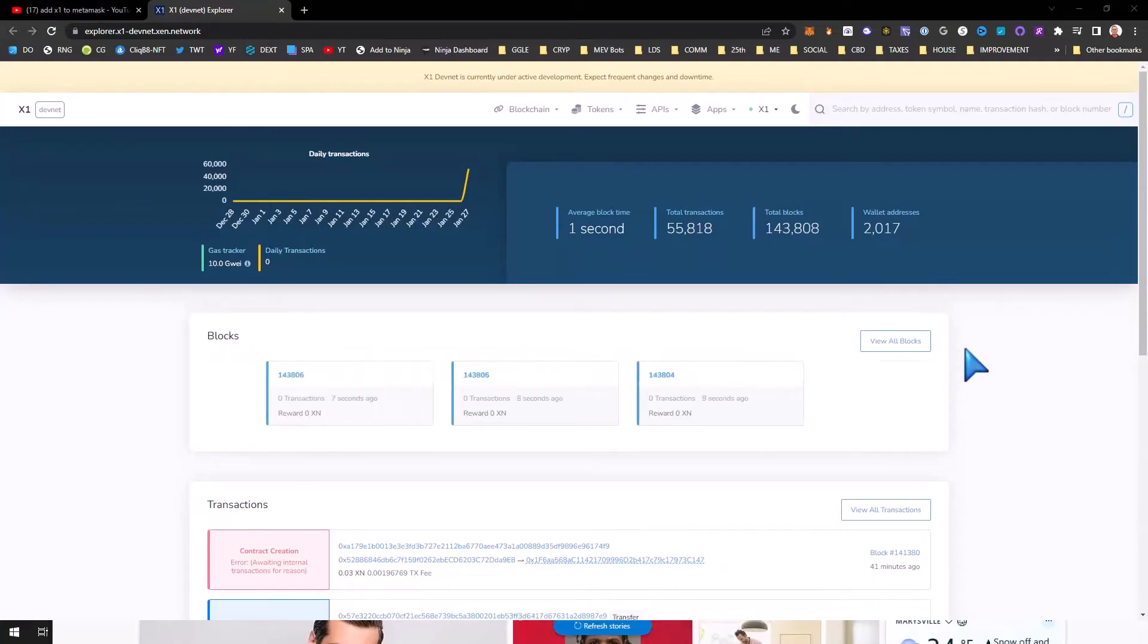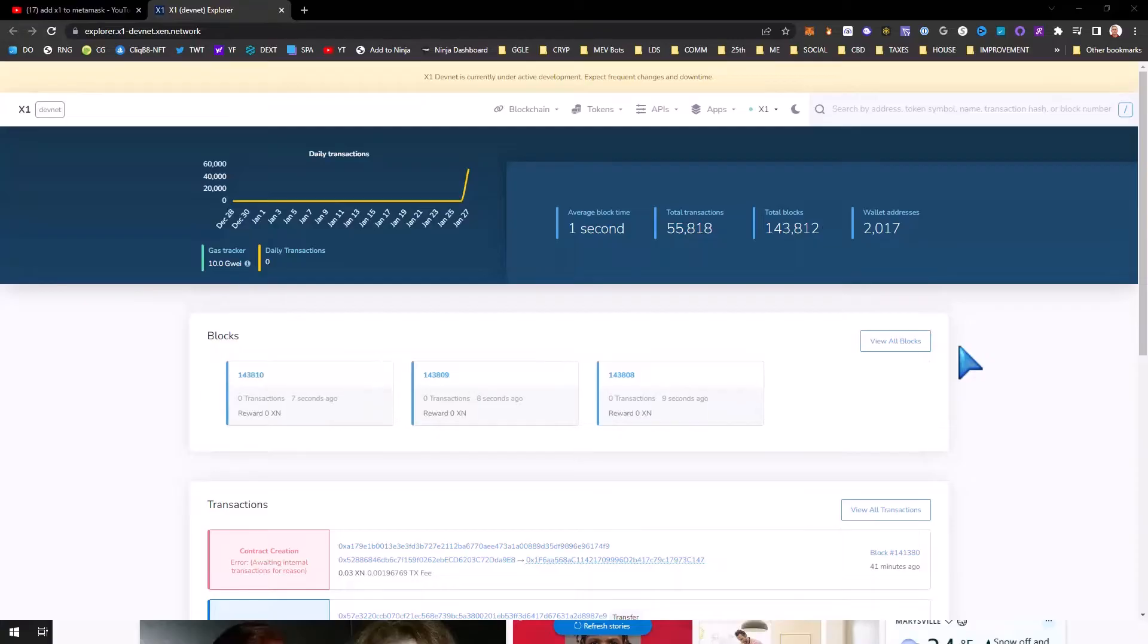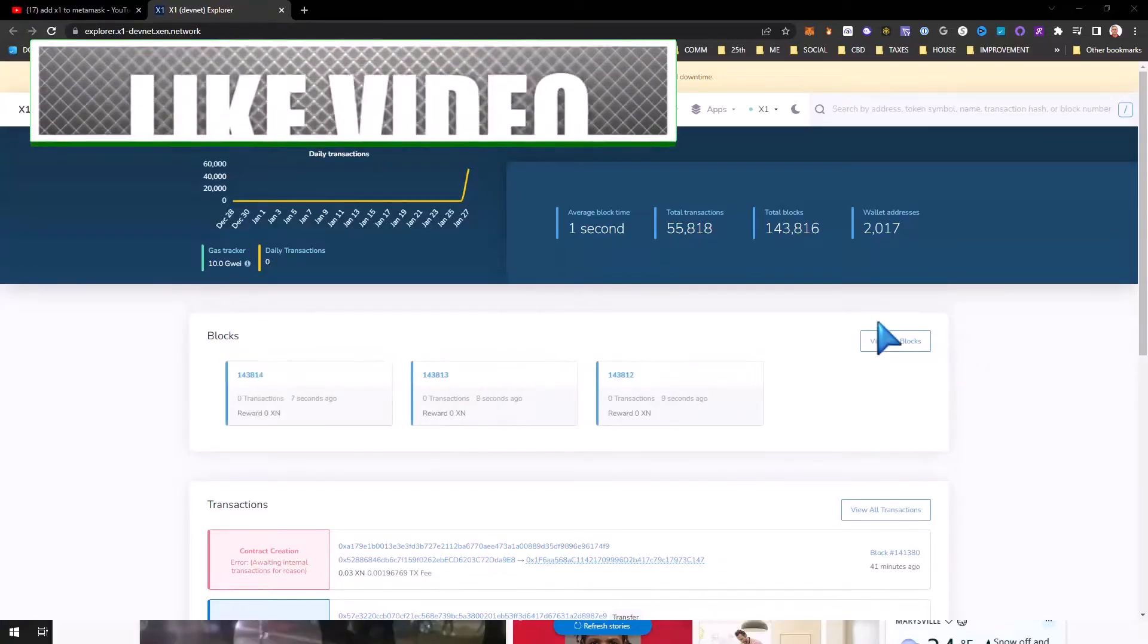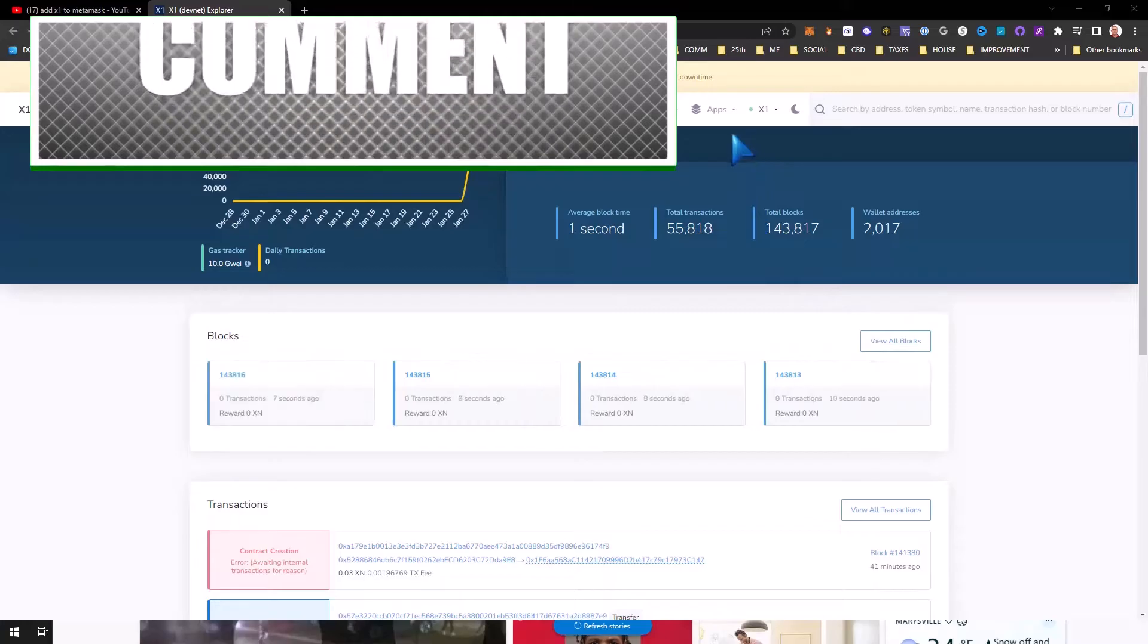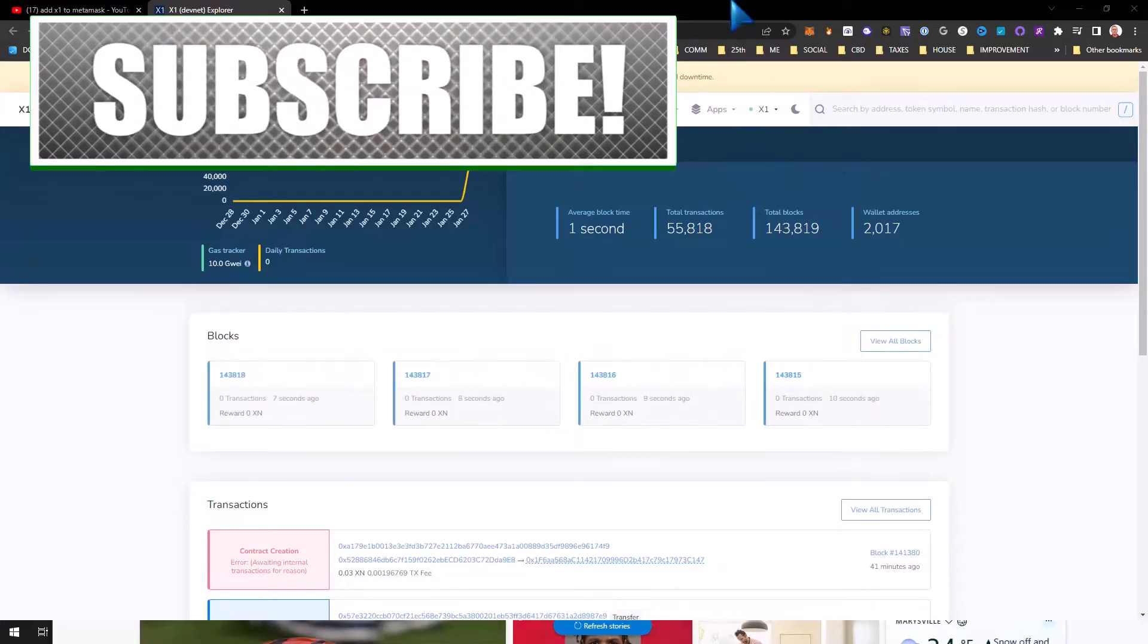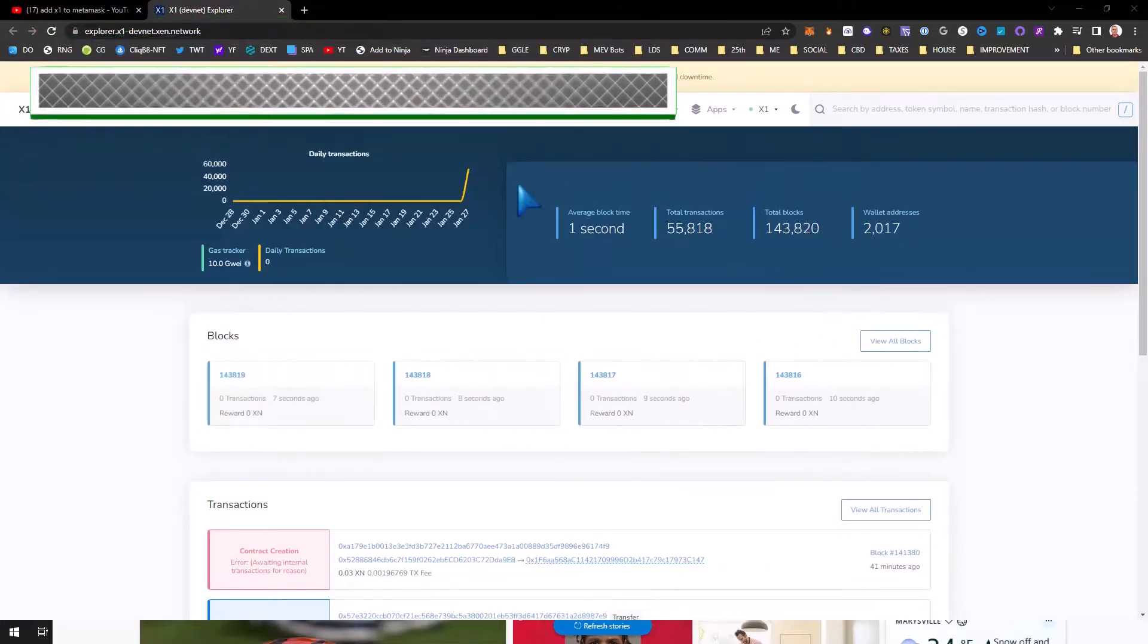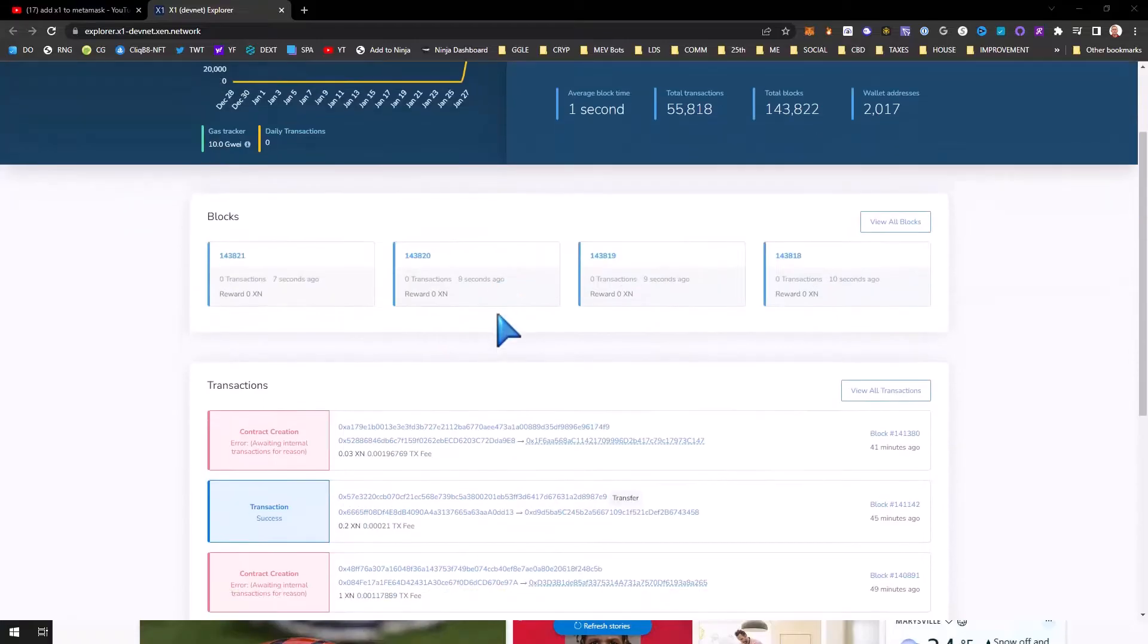So what's going on guys, it's finally here - X1 chain devnet is here and I'm going to show you how to quickly add the RPC to your MetaMask. This is Ethereum compatible, so they made it really simple.